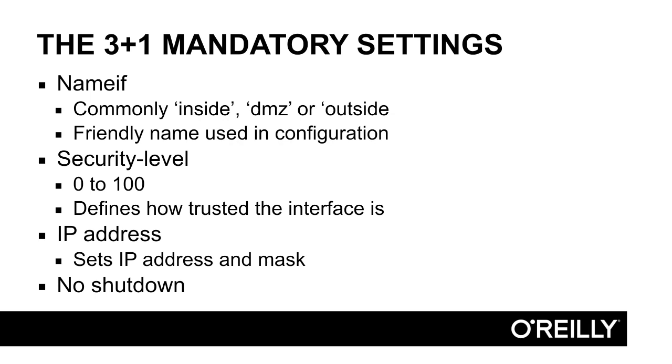All these three parameters must be set for the firewall interface to start forwarding traffic. If you omit any of these, it will not work. The nameif parameter is used to define a name of the interface. Each interface in the device has a physical interface name. It can be Gigabit Ethernet 0-0 or Fast Ethernet 2 or something like that. But for each interface that we will use in the firewall, we need to set this friendly name, like Outside, Inside, DMZ, or whatever.